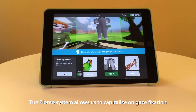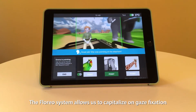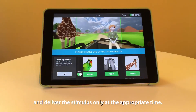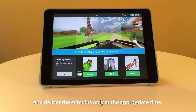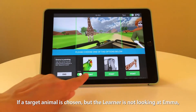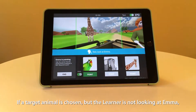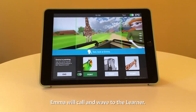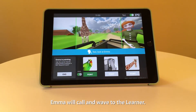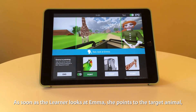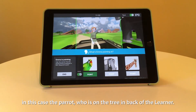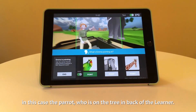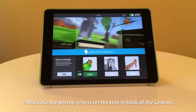The Florio system allows us to capitalize on gaze fixation and deliver the stimulus only at the appropriate time. If a target animal is chosen but the learner is not looking at Emma, Emma will call and wave to the learner. As soon as the learner looks at Emma, she points to the target animal, in this case the parrot, who is on the tree in back of the learner.